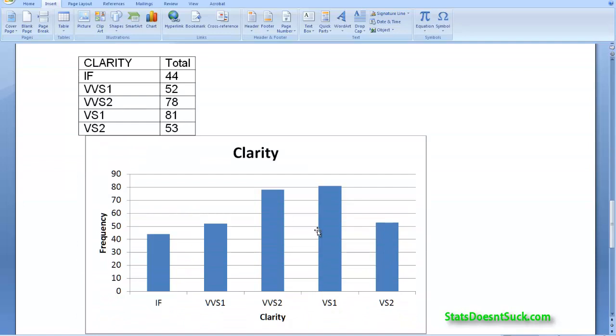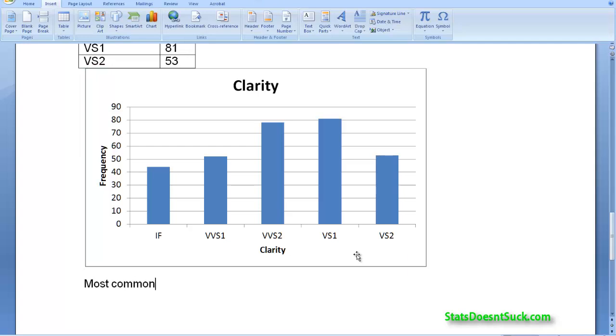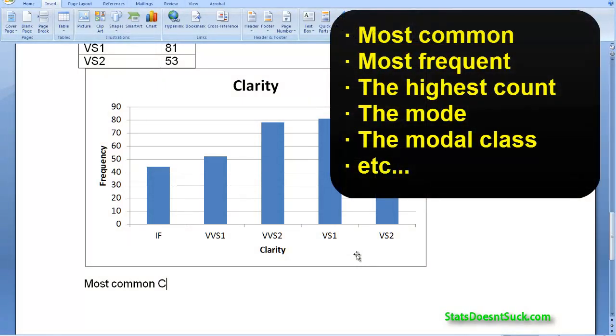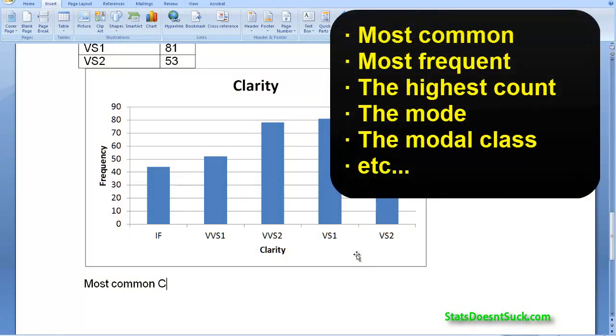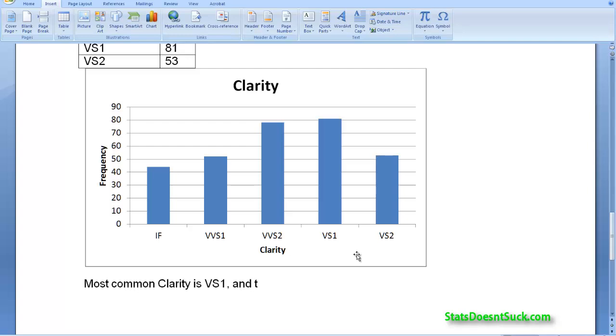Now, here with clarity, what stands out? Well, the most common clarity is VS1. So that's really all that I can say: the most common clarity. You could say the most common, you could say the most frequent, the highest count. You could say the mode or the modal class. But here I'm just going to say the most common clarity is VS1. And the least common is IF. Which I guess would make sense that the most highly prized clarity is going to be the one that happens the least often.